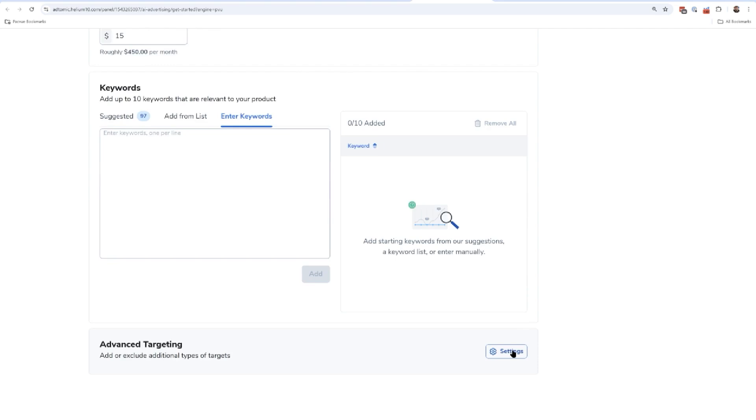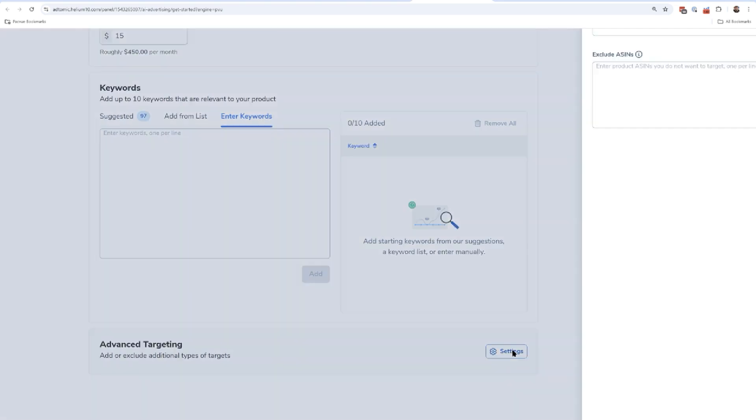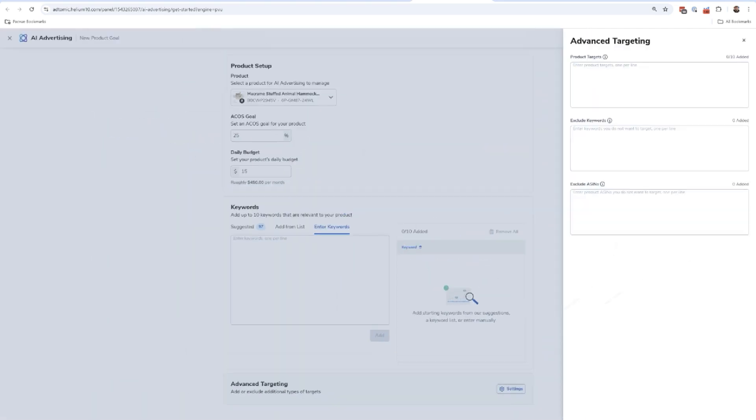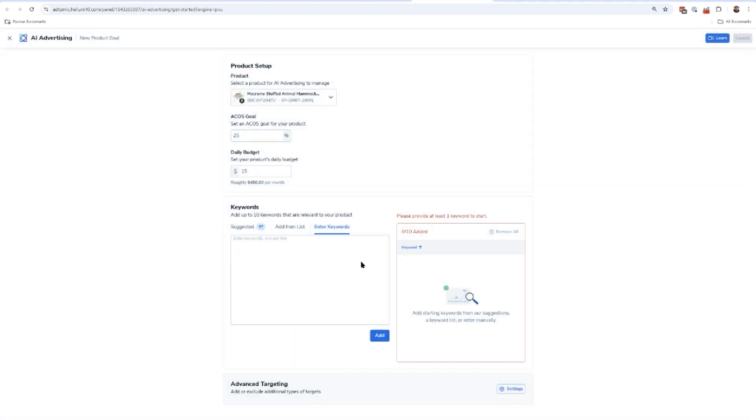If I want to do advanced targeting, I can hit the settings button and I can also add some product targets. Product targets would be ASINs. Let's say I know there's a really terrible product out there that's getting sales. I want to make sure I advertise against that product from day one. I can go ahead and put a couple ASINs there. But guess what guys, you don't have to worry about that. You don't have to do anything here if you don't want to.